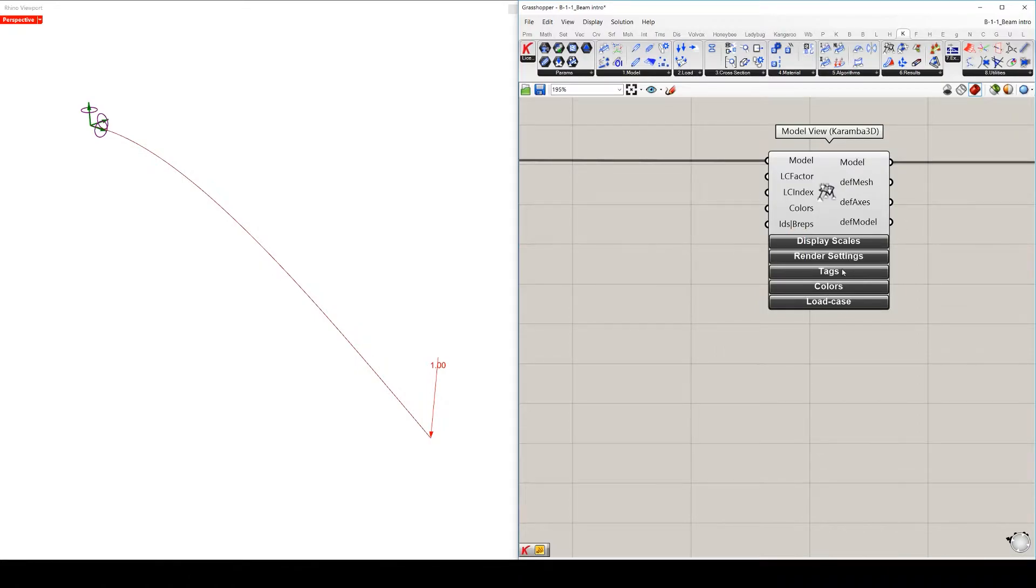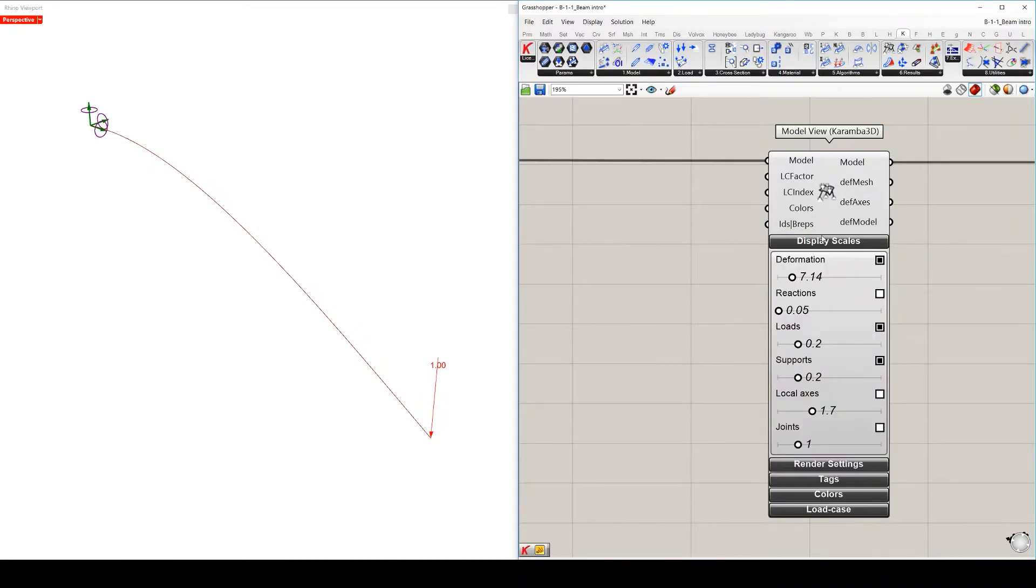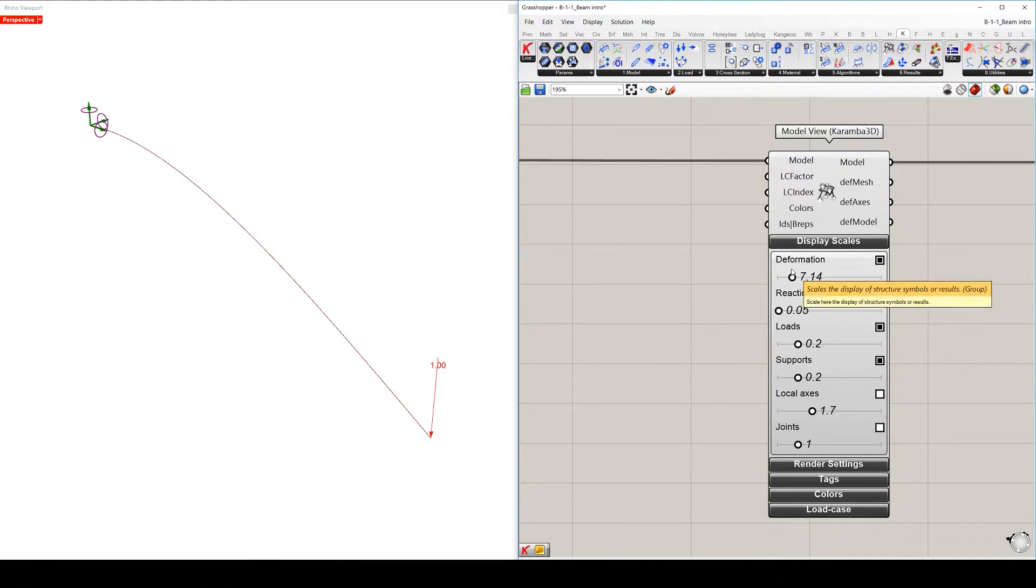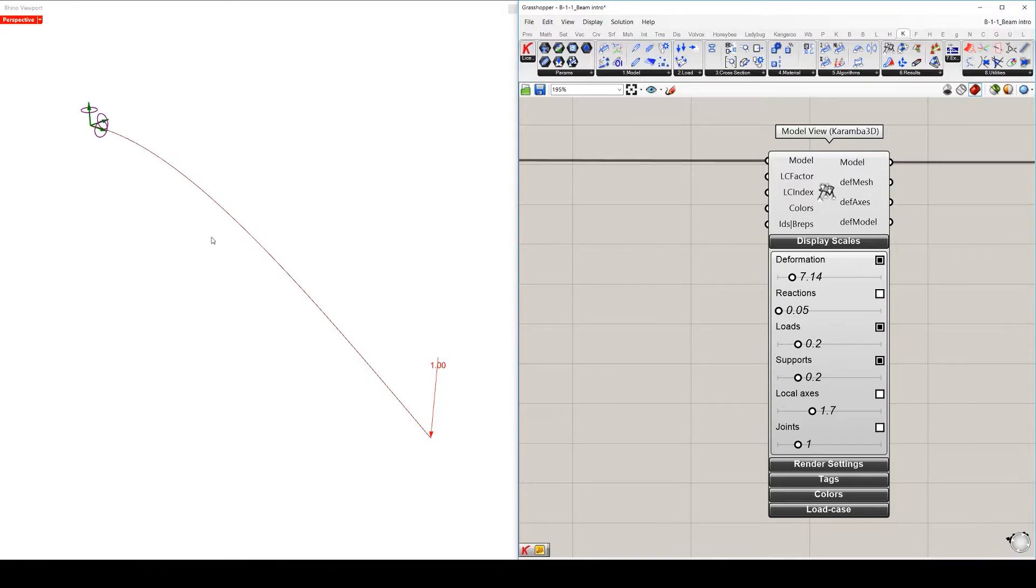By clicking on the display scales button, we see certain sliders below. These sliders support us for previewing the analysis in this left scene, which is a Rhino scene.